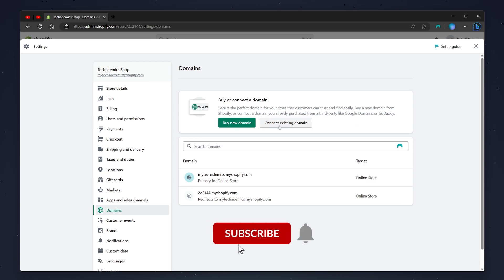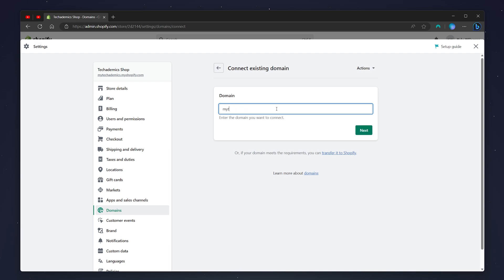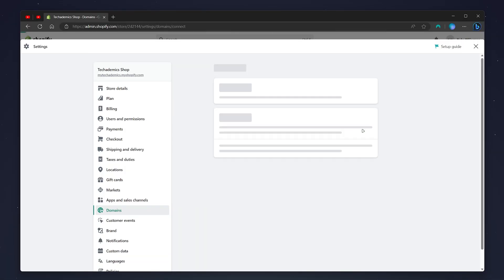From here, click on connect to existing domain, and then type in the domain you want to connect. In this case, I'm going to connect mytechademics.com. Once you're ready, click on next.